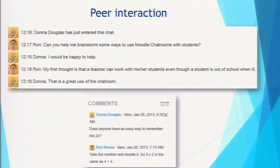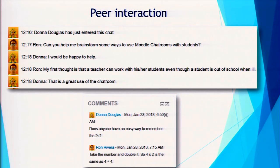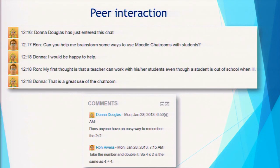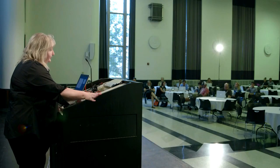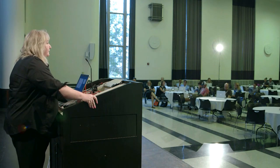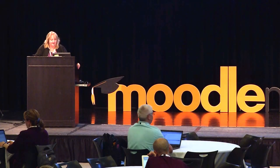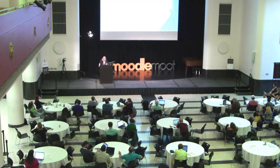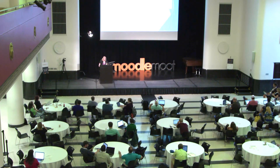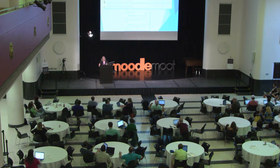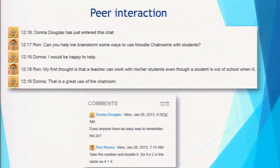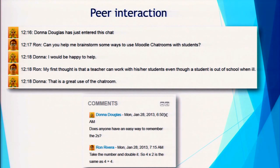Then there's peer interaction. The chat module is wonderful and I encourage you to use it — it's sometimes neglected and teachers don't know what to do with it. Include it in a unit of instruction, leave it open, and allow students to go there and chat about the topic. There's a beautiful chat history kept so you can monitor it closely if needed. Also the comments block can be inserted on any Moodle page, so you could have a different comments block on each activity page for students to discuss that particular activity.